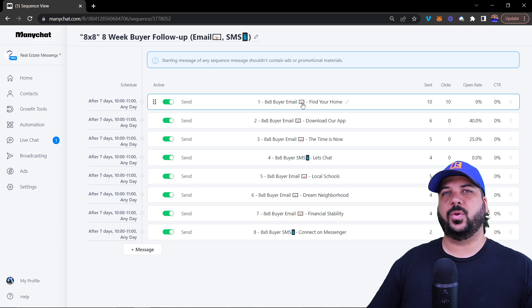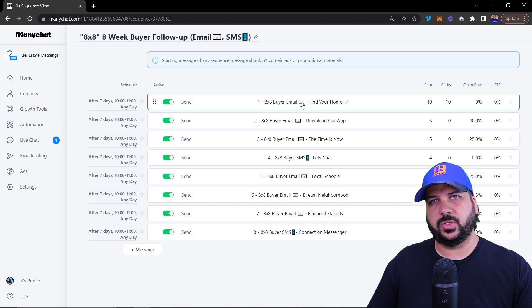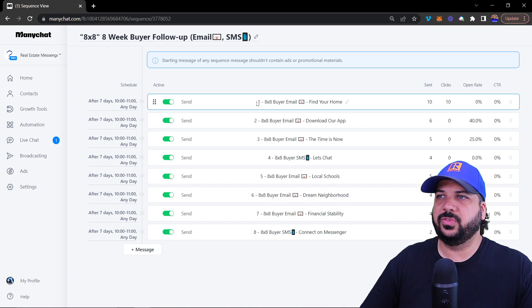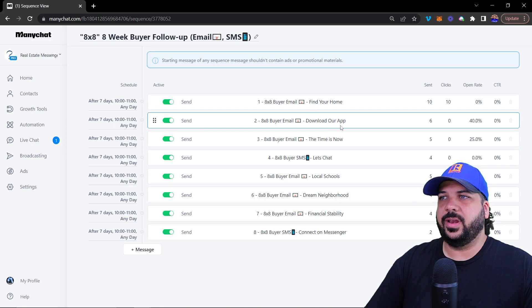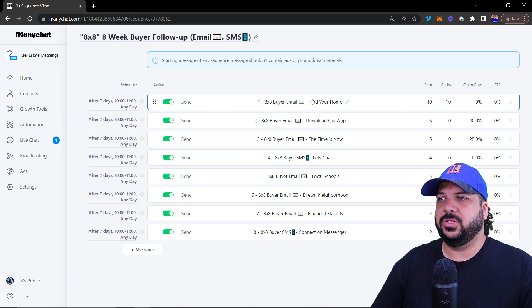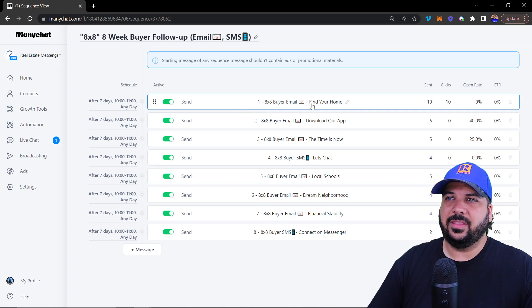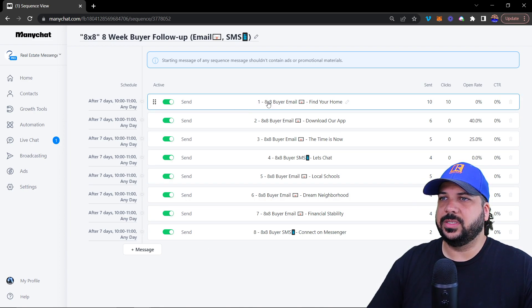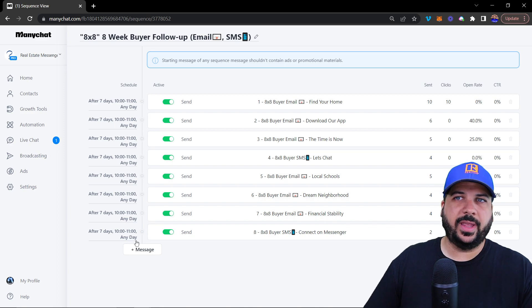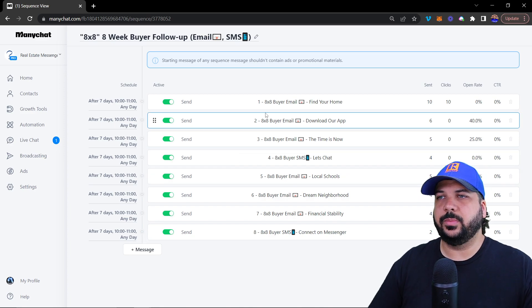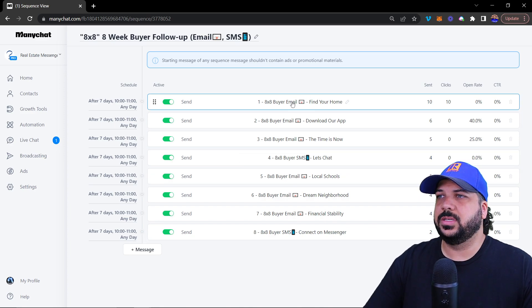Each one is its own, essentially flow. However, we've created an email as opposed to a messenger flow. These have already been created. Basically, you just add them into the sequence. You can do that beforehand or while you're building the sequence.